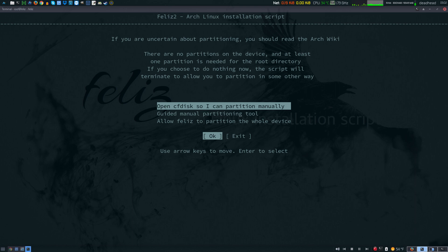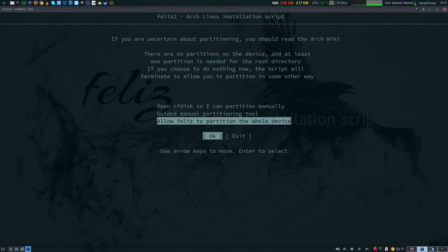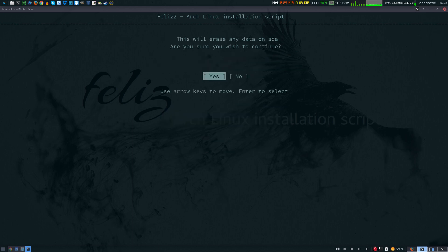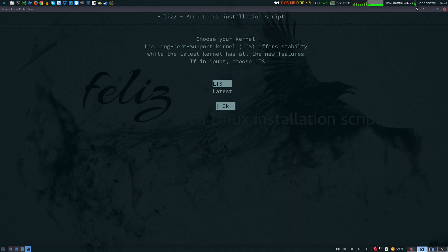This is going to be the partitioning part. It looks like you can partition manually, do guided manual partition tool, or automatically partition the whole device. I'm going to automatically do it because it's a virtual system. This will erase all data. Would you like to continue? Yes.